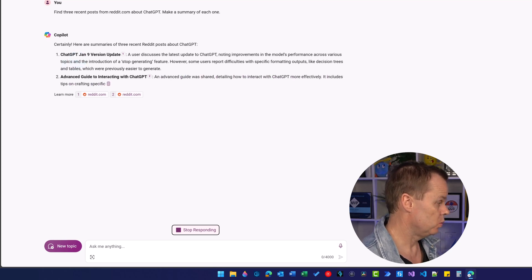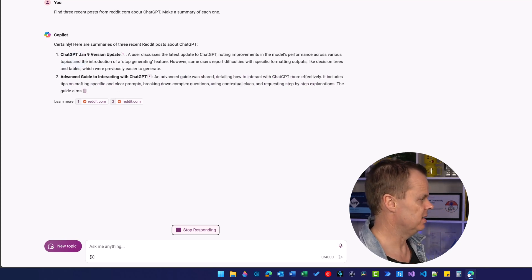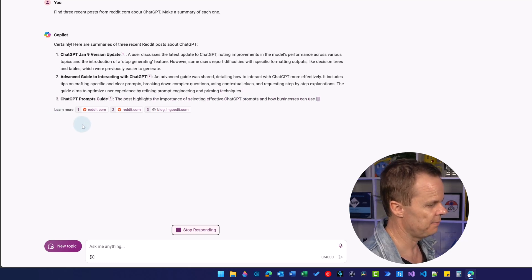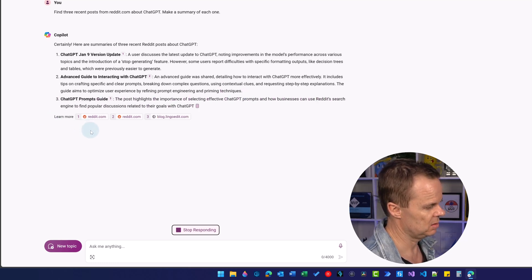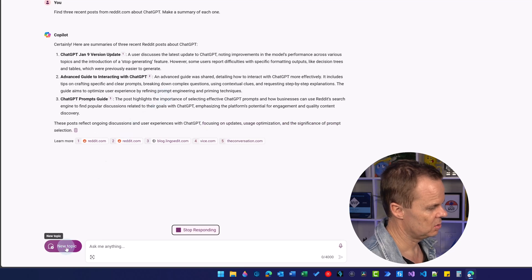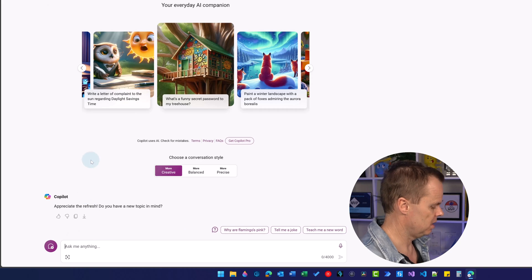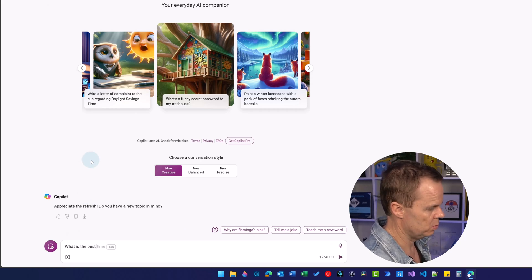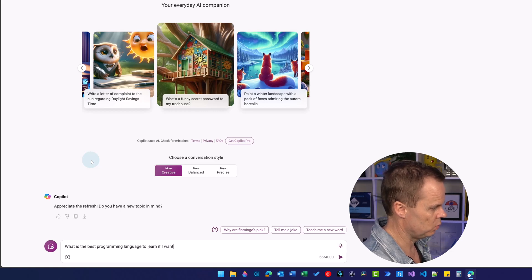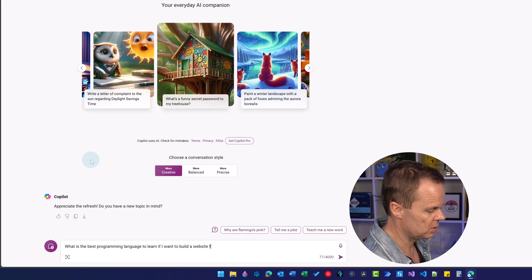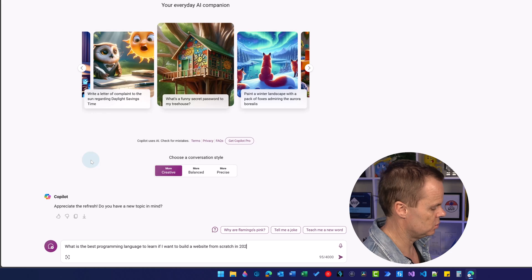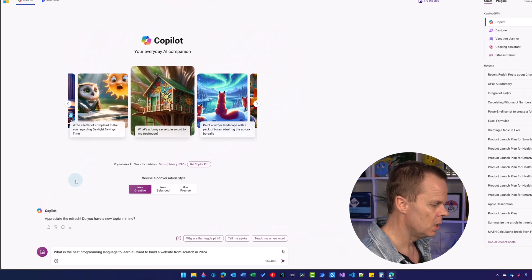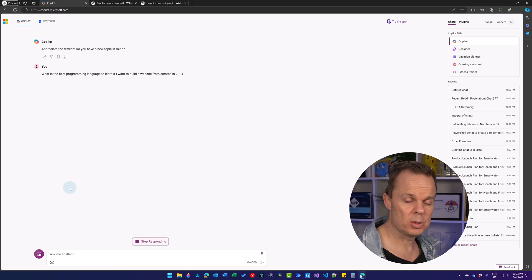Finally, we can use the entire internet. Let's finish this one and click new topic. Here I'll ask: what is the best programming language to learn if I want to build a website from scratch in 2024?